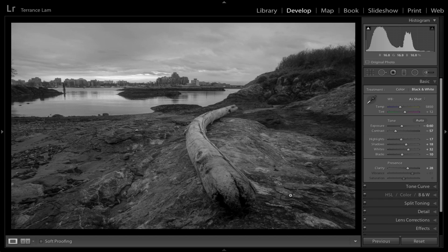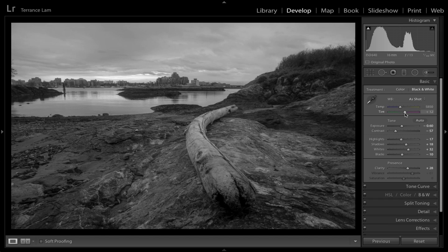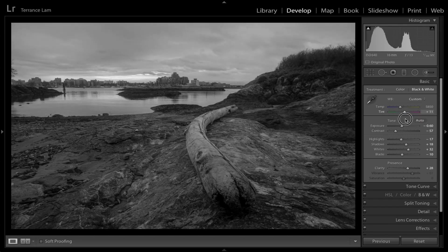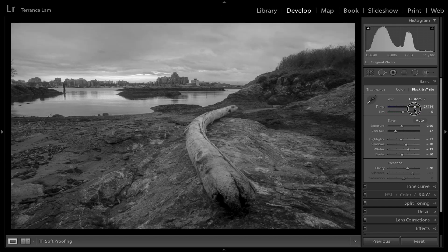You'll also notice that the Vibrance and Saturation sliders have now disappeared in the Basic panel. This is why I mentioned doing those adjustments ahead of time — if you don't do it beforehand, you won't get the same color control. However, you can still affect the image using the White Balance sliders; adjusting Temperature will affect the black and white rendering in different ways. So any of those sliders up here can still create different tonal effects.